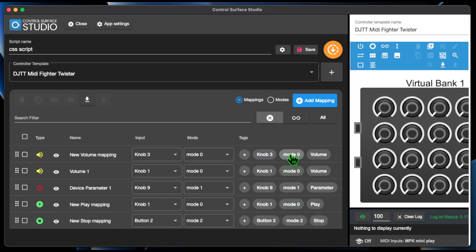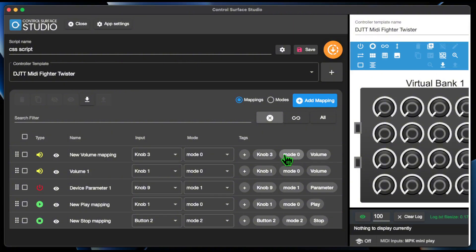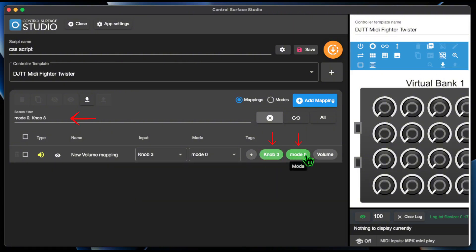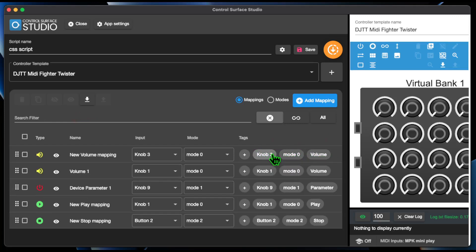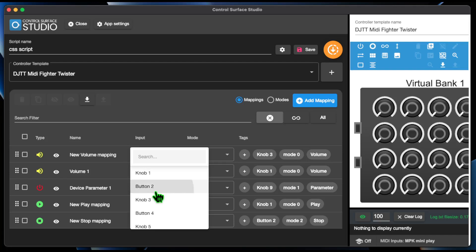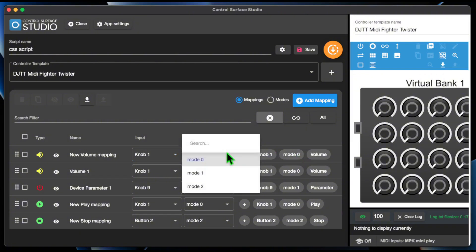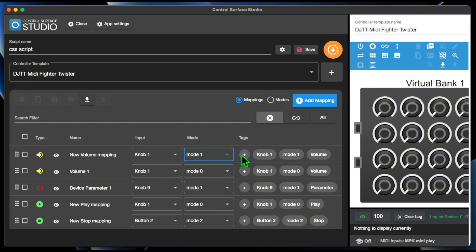Tags visually highlight green if they appear in the search filter. There's also a new Auto Tag setting, which adds the following clickable tags to each mapping: the selected input, the selected mode, and the mapping type.